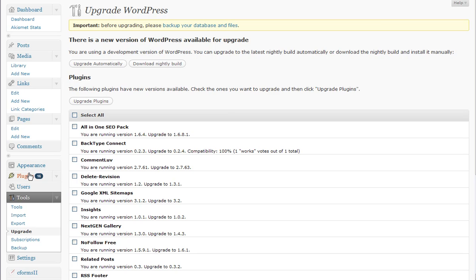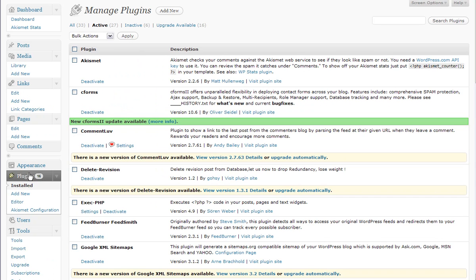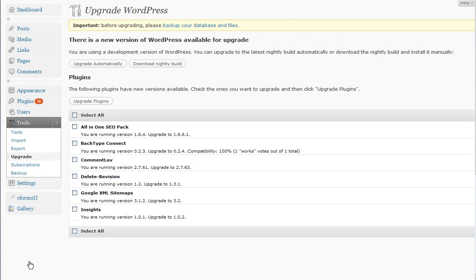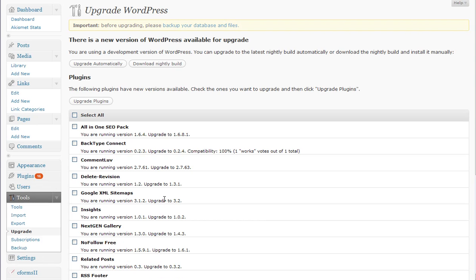We still have the list of plugins that we're accustomed to that give us all the information about the new version, the details, and we can upgrade them in that location as well. But under Tools Upgrade, we now have a handy list of all of the updates and they can all be done at one time.